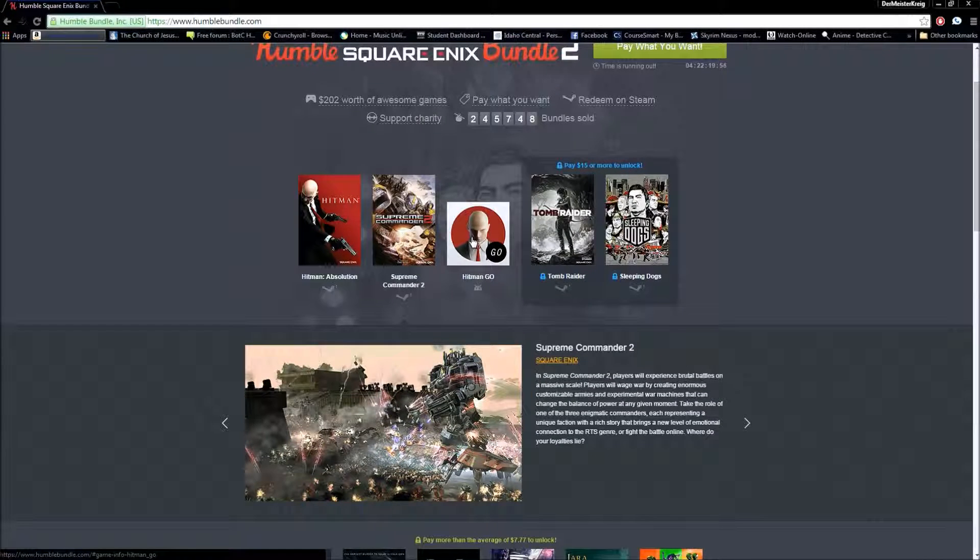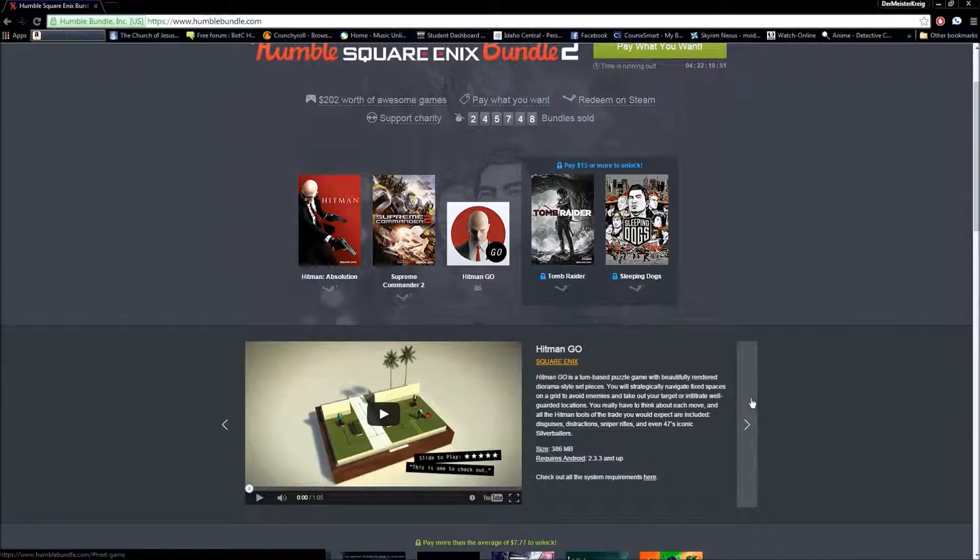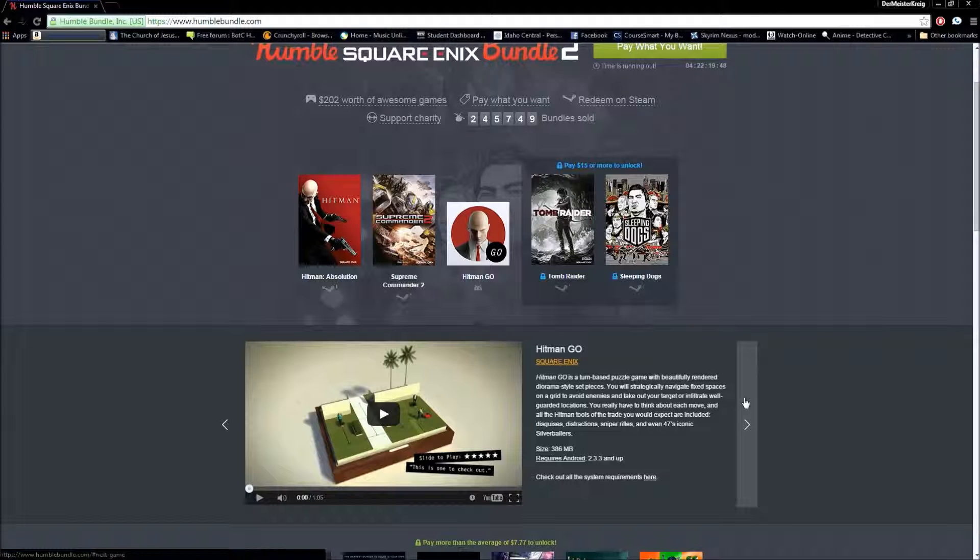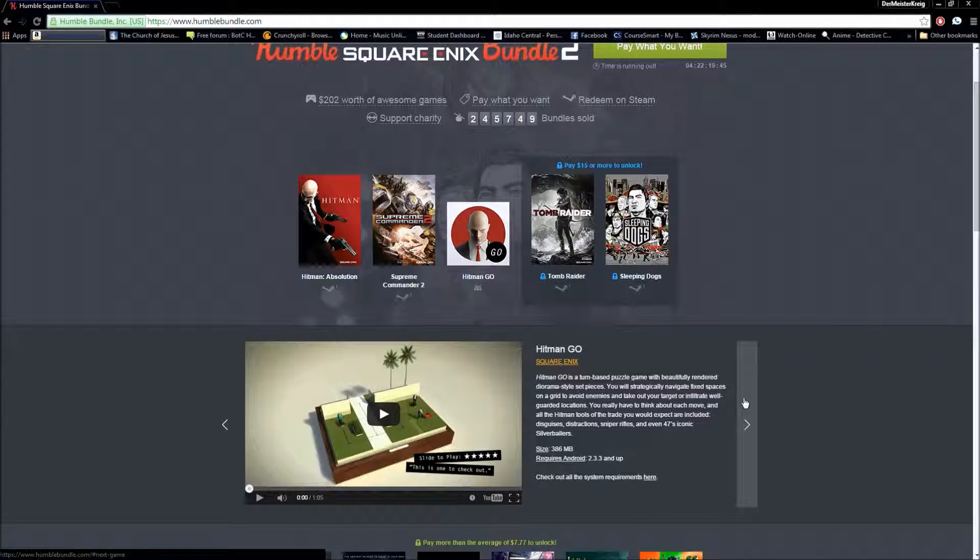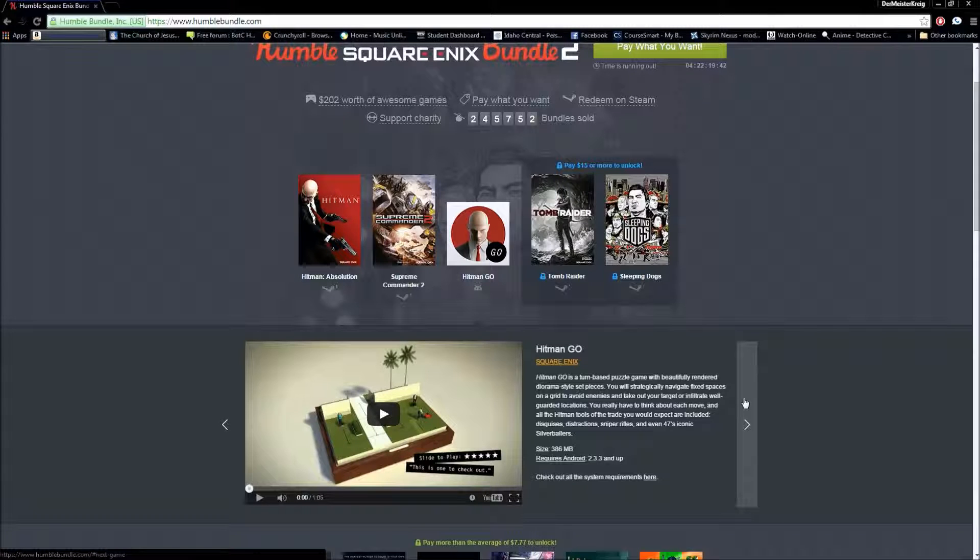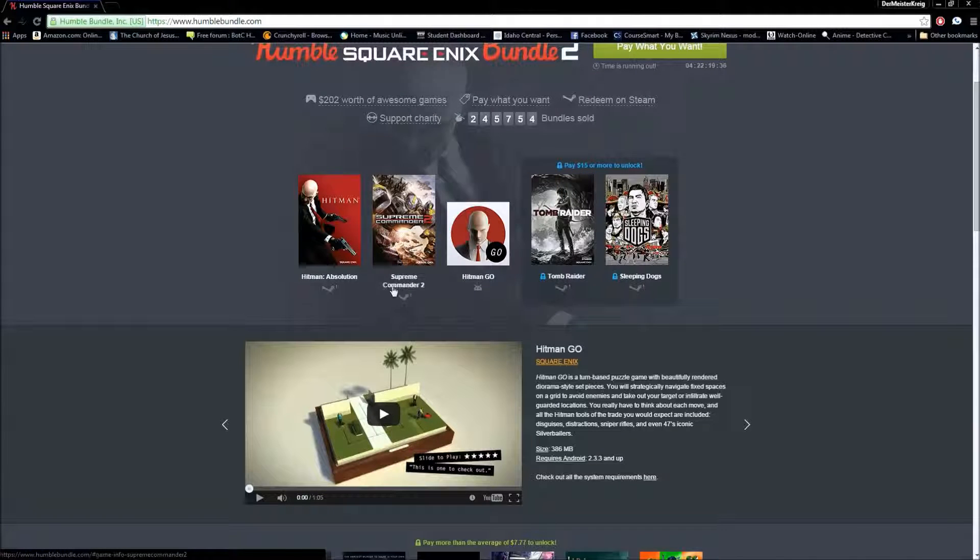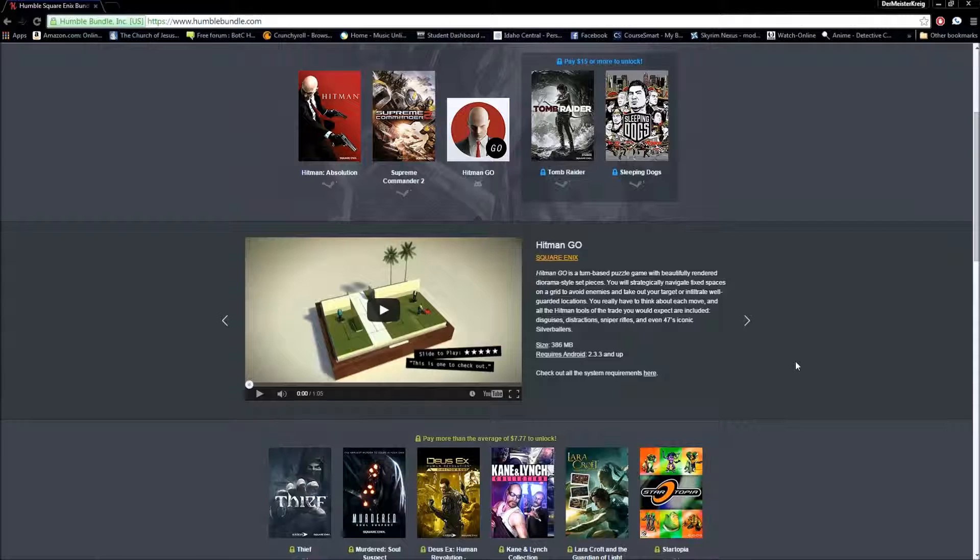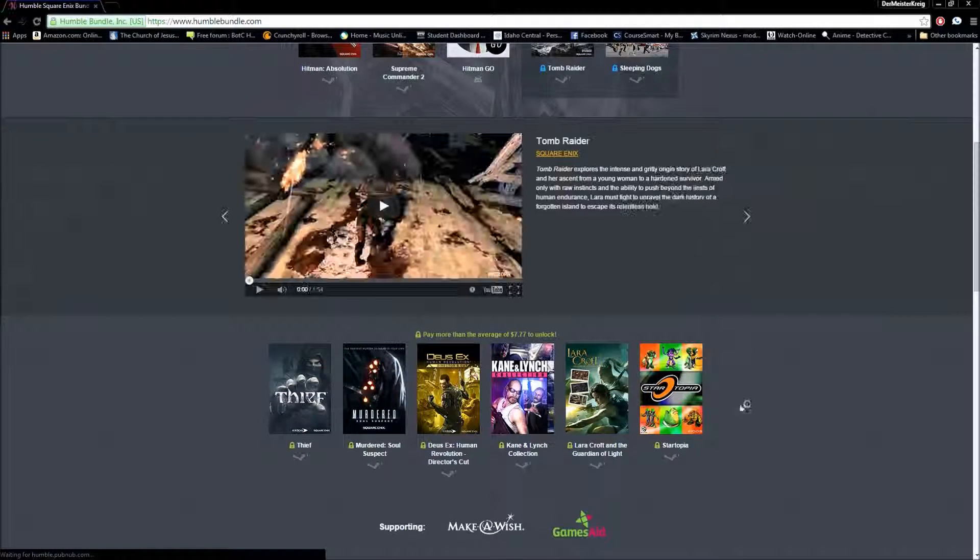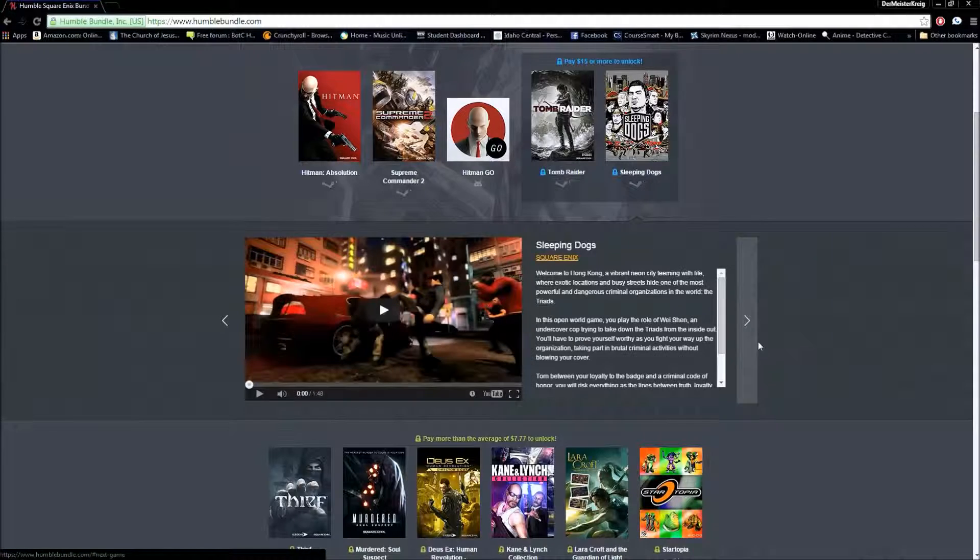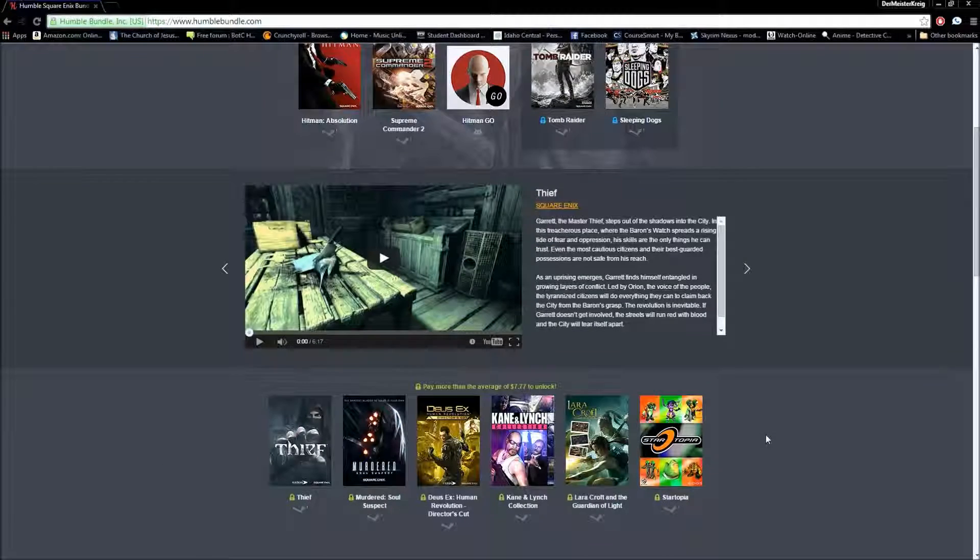And now we have Hitman Go. And Hitman Go is for those Android users. I have no clue how to exactly use this, but you got Android, and you want this little game. In the lower tier bundle, you're gonna get it as well. And, now it's giving me Tomb Raider. Don't need Tomb Raider, I'm sorry. Thief!